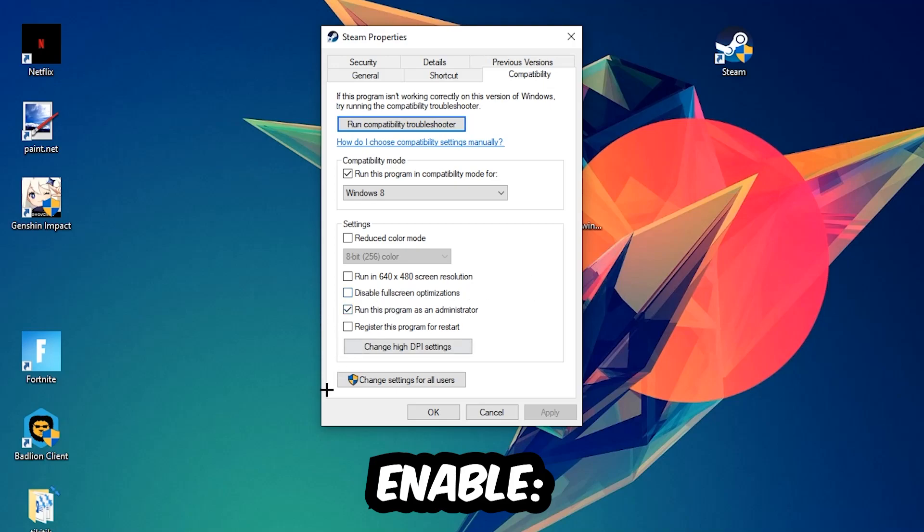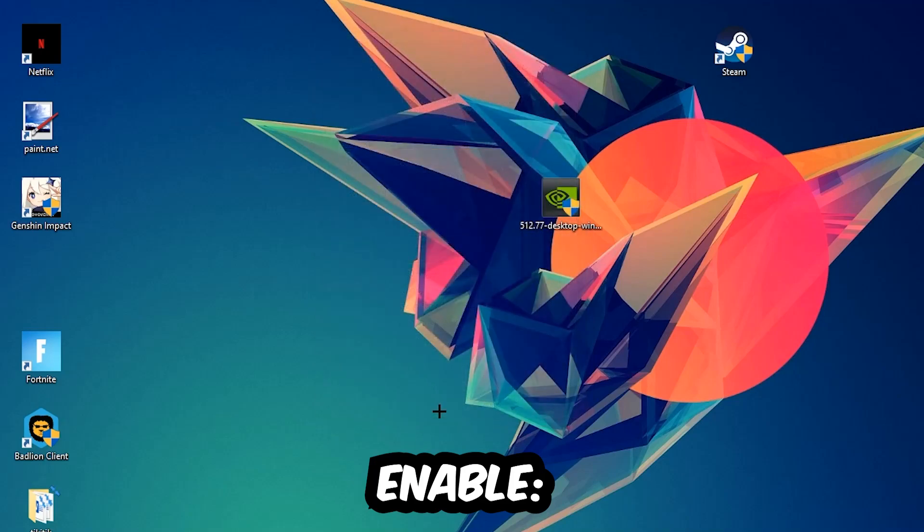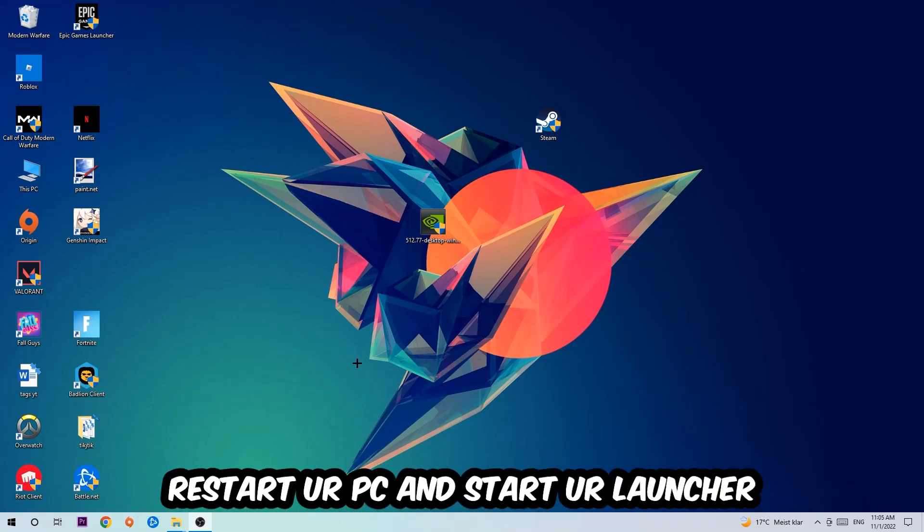Hit Apply and OK. I would personally recommend restarting your PC afterwards. Once it restarts, you should be able to see the shield symbol on your shortcut.